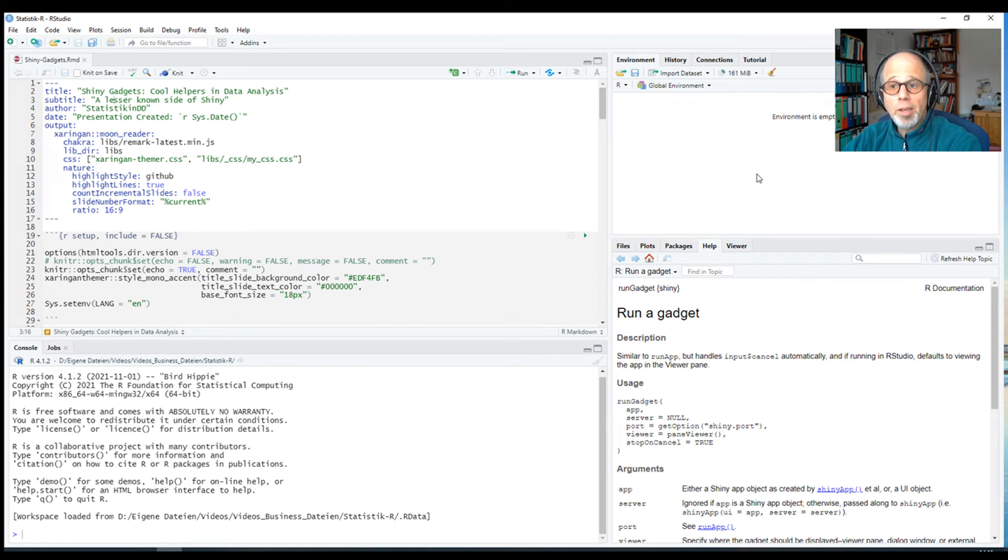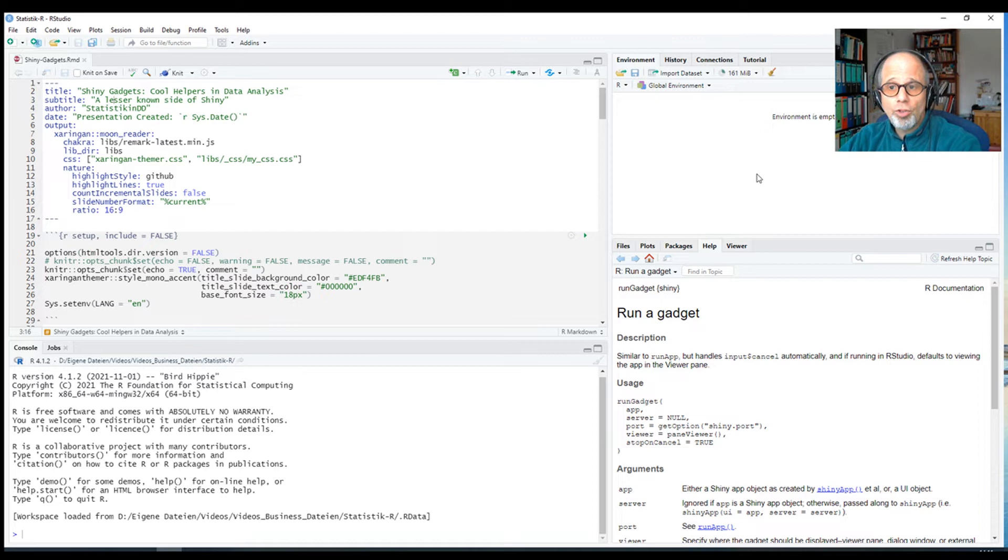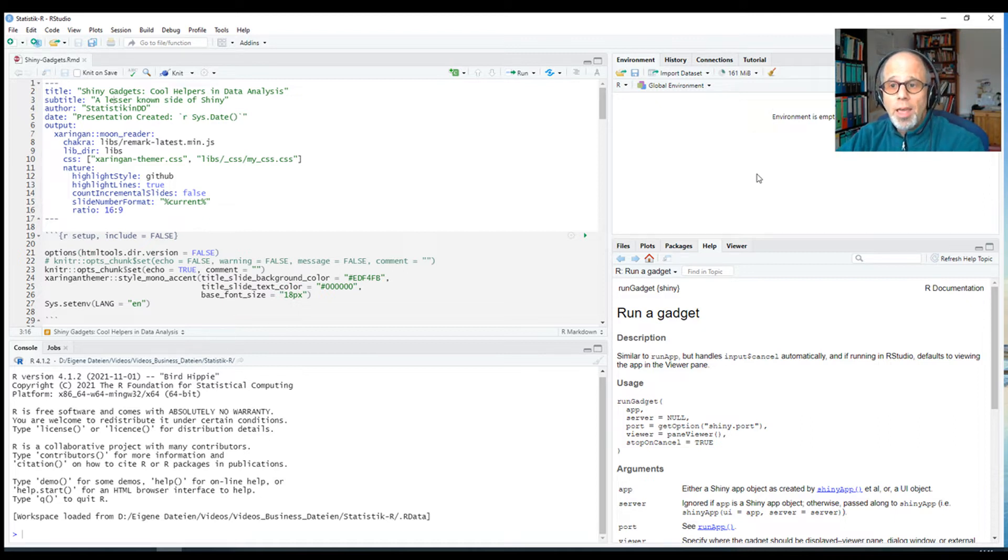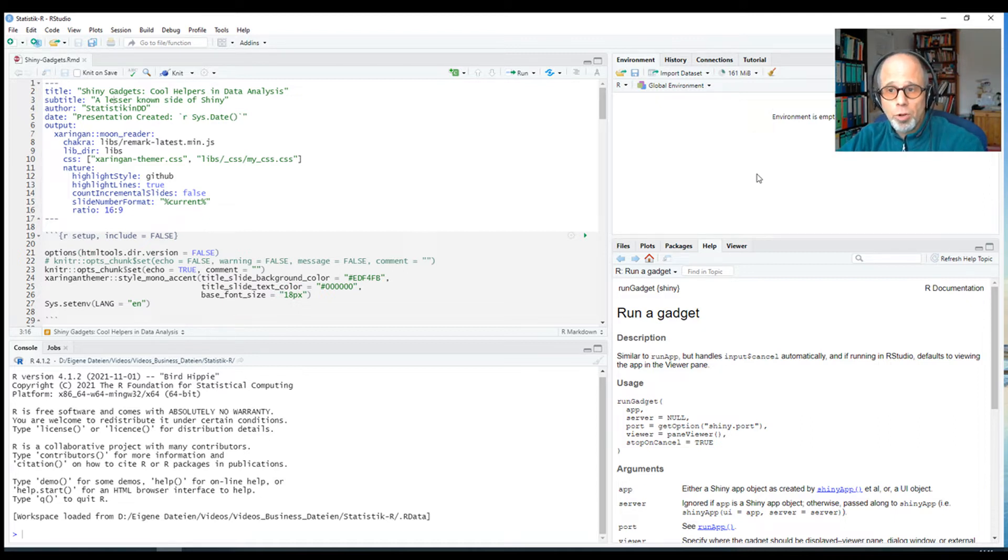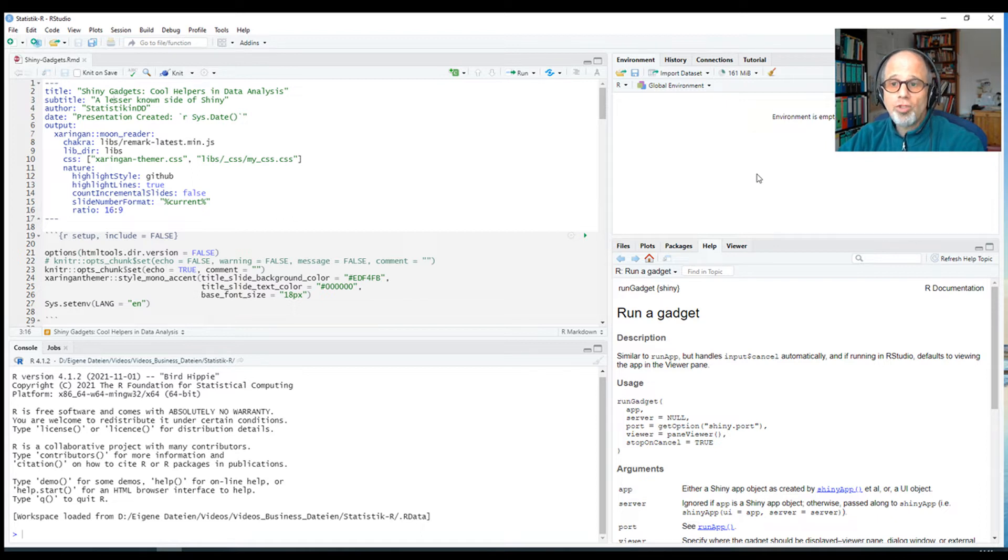Welcome to the Statistic NED YouTube channel. Today I am excited to show you a tool that can enhance your data analysis workflows and your programming experience.